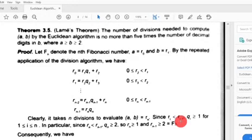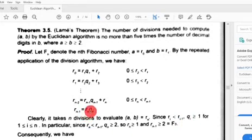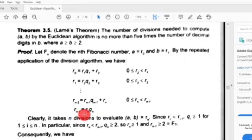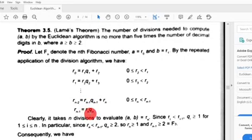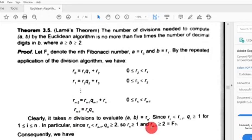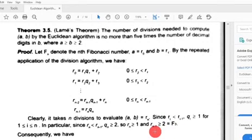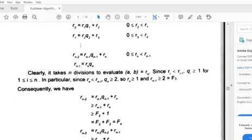Each quotient is at least 1. In particular, in the last step, the quotient Qn is at least 2, because if it were 1, then R(n-1) equals Rn, contradicting that the remainder is strictly decreasing. Since Rn is at least 1 and Qn is at least 2, R(n-1) equals Rn times Qn plus 0 is at least 2. So R(n-1) is greater than or equal to 2 equals F3. Going back one step: R(n-2) equals R(n-1) times Q(n-1) plus Rn.